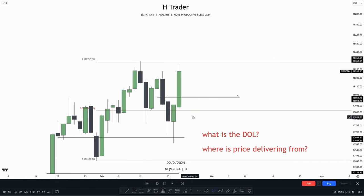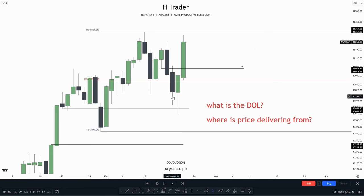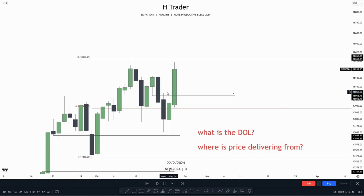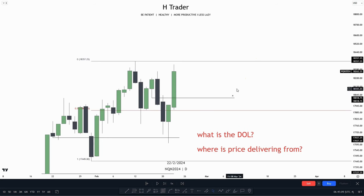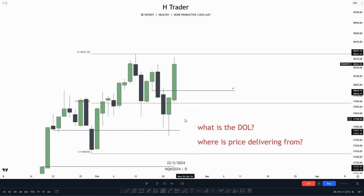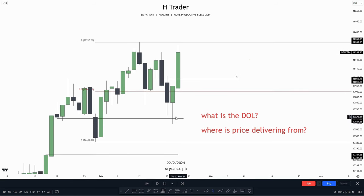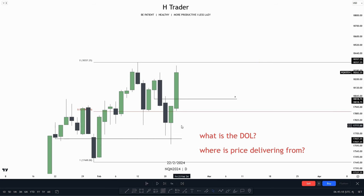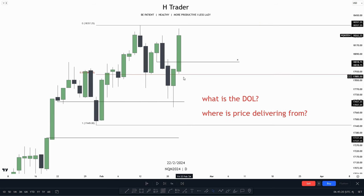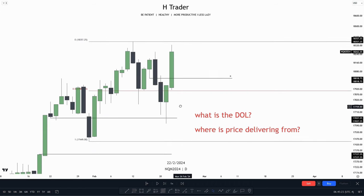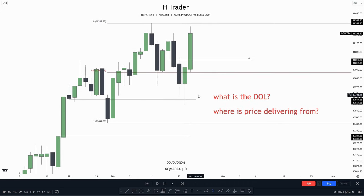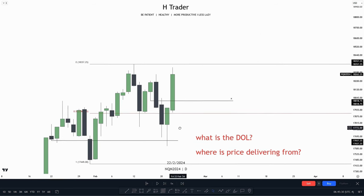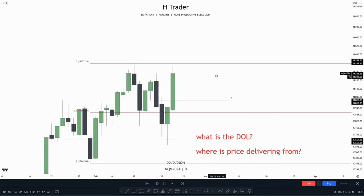Then we see price, right before going down into that fair value gap, created an immediate rebalance, as I talked about in my recent video. When price creates an immediate rebalance, we anticipate the next two candles to be expansion candles. But when price stepped down into this fair value gap, we didn't get any expansion candles going lower taking out this low down here. So that means we could anticipate this fair value gap to act as support, and price no longer reaching lower.